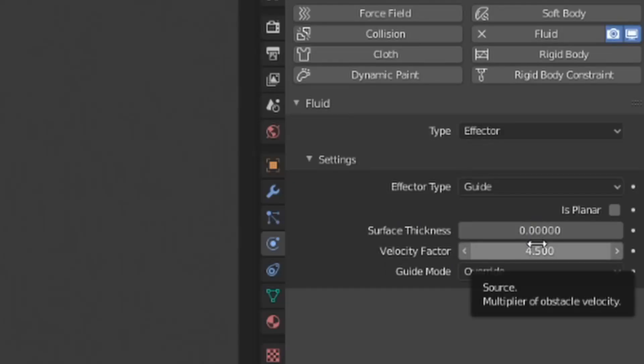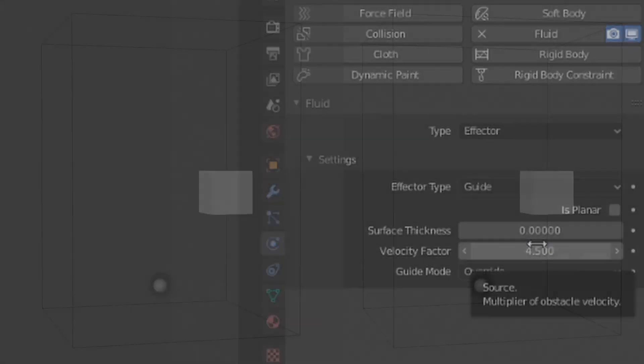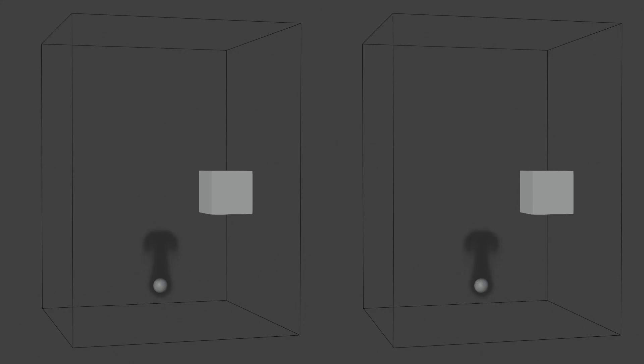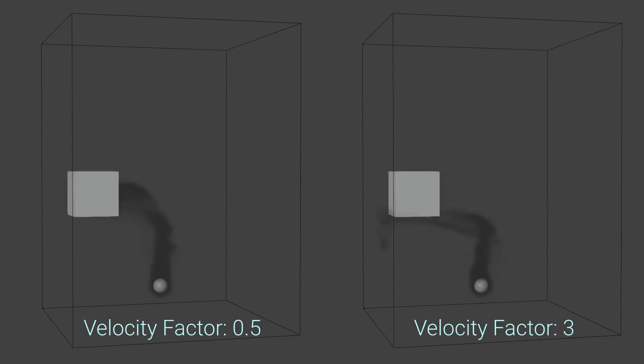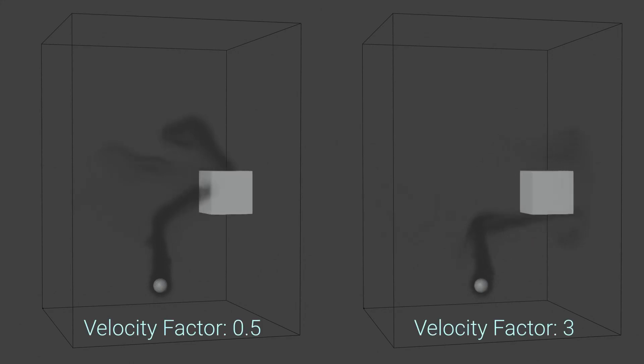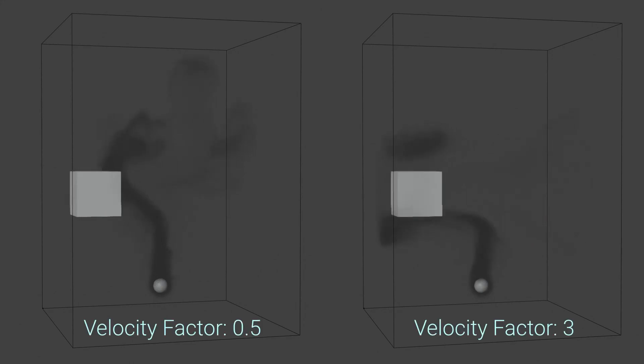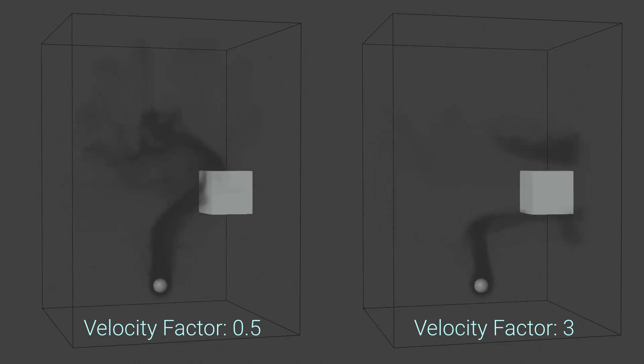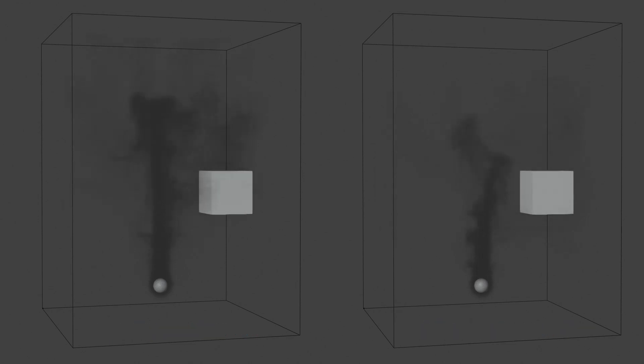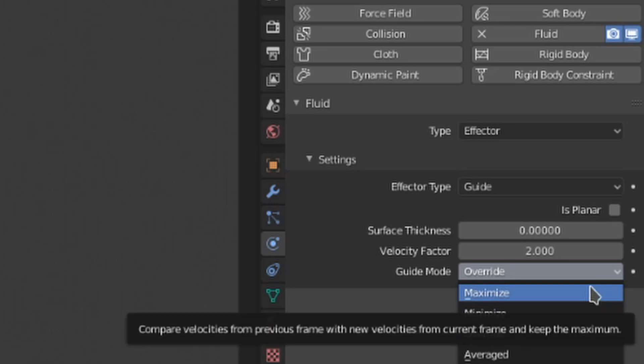The velocity factor allows individual control over the velocity of the effector for more or less influence. And the guide mode controls how the effector velocity will be applied to the smoke. When this is set to maximize, the guiding velocity will have an effect if it is greater than the pre-existing fluid velocity.